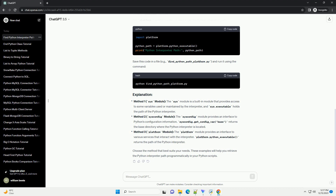Method 1 — SYS module: The sys module is a built-in module that provides access to variables used or maintained by the interpreter, and sys.executable holds the path of the Python interpreter.